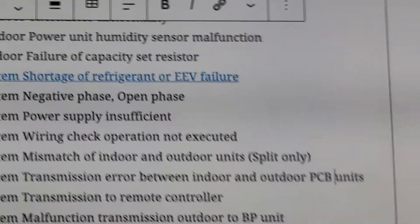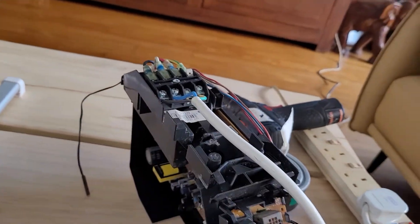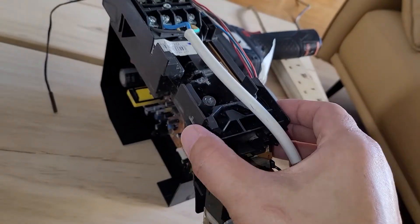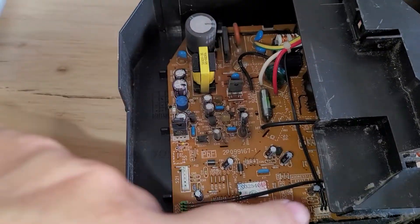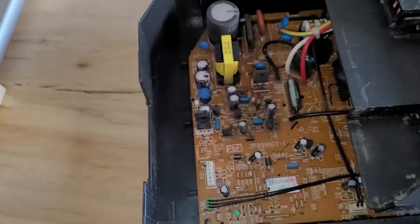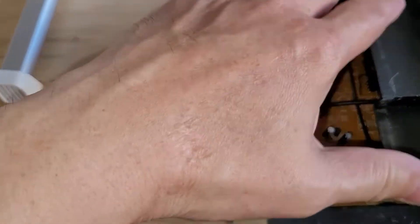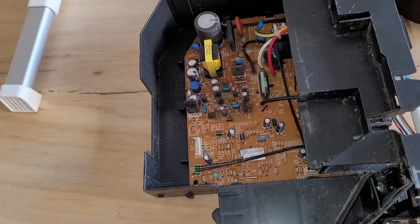The PCB, which stands for printed circuit board, is like the motherboard of a computer. The issue is that it fails to communicate with the other board. The indoor unit has a PCB and the outdoor unit has an even bigger one, because the indoor unit needs to tell the outdoor unit what it requires.